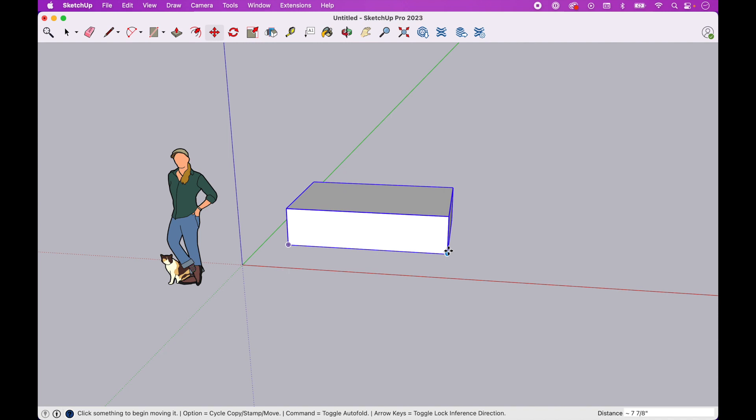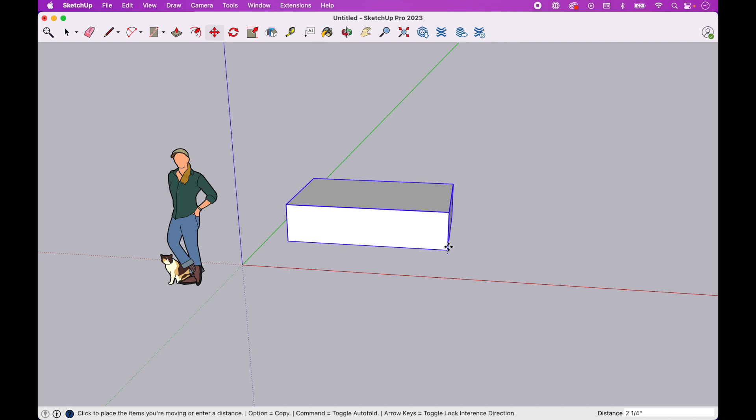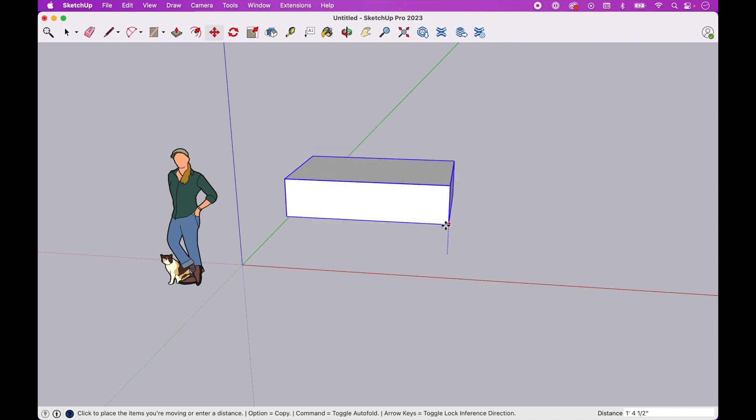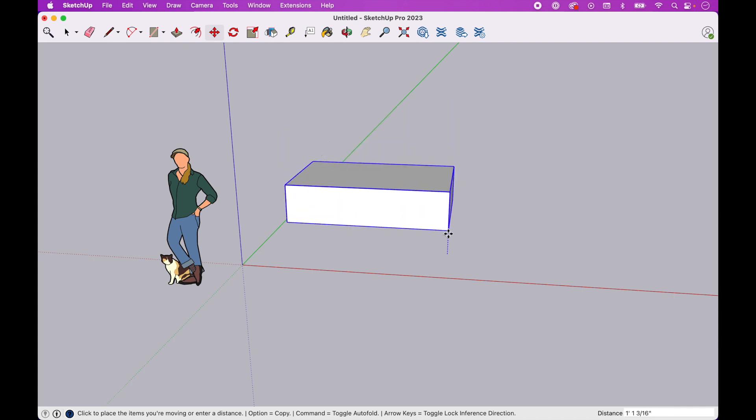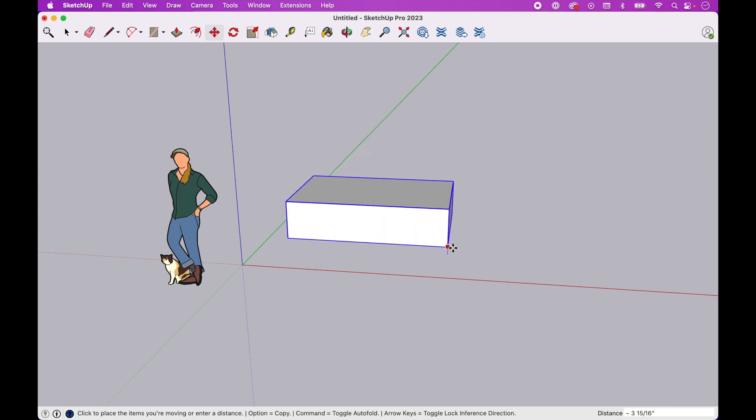I can hit the up arrow and lock on to blue. And so now when I move, it only moves in the blue direction, so the Z axis or the vertical axis.